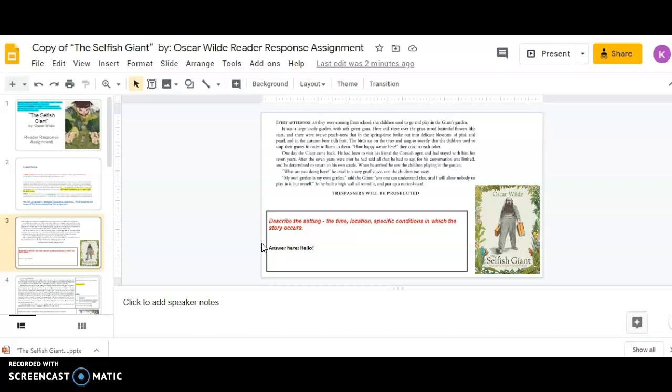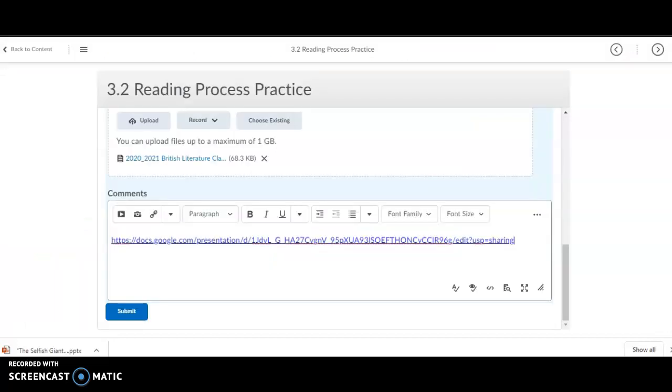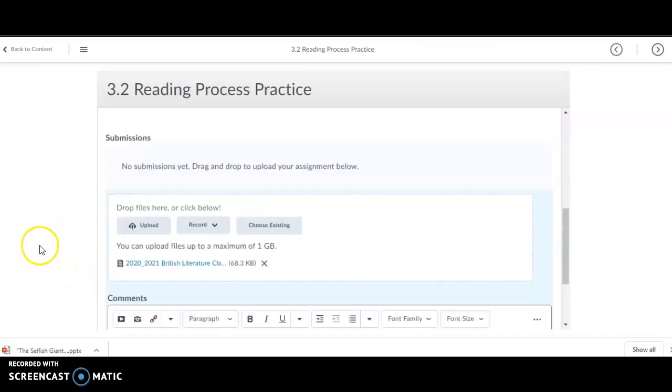Another nice thing is, if you are somebody who works on different computers, then you can always log into your Google Drive and access your work from computer to computer. So, that way, it's a little more fluid, depending on the device that you're working on. And, since we work in a flexible environment, that is something that would be very helpful to you.